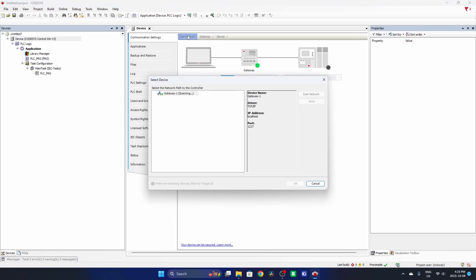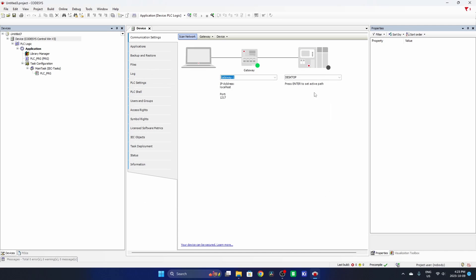And if I scan the network, I won't be able to find that PLC as an option. So that's an indication that your PLC is not running. You can't find it anywhere.